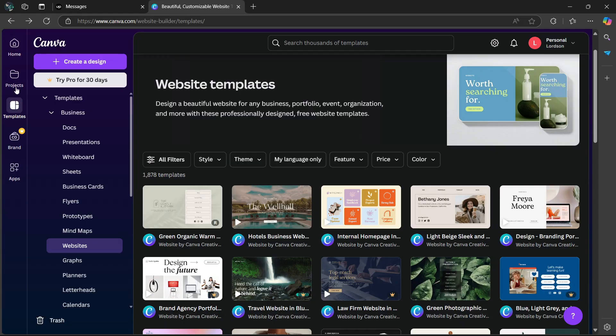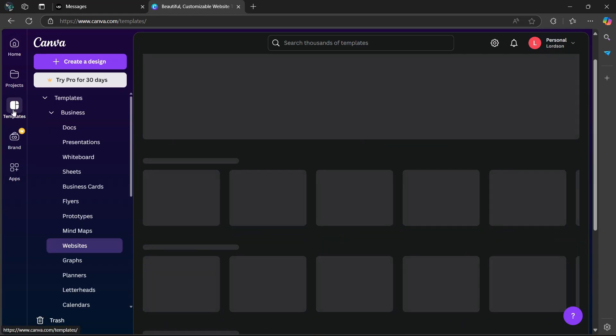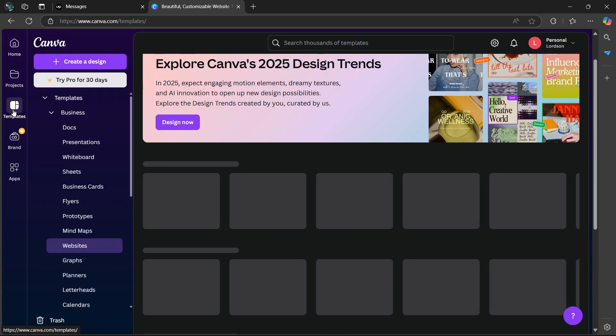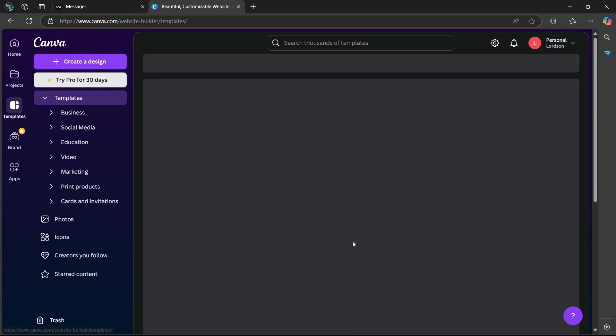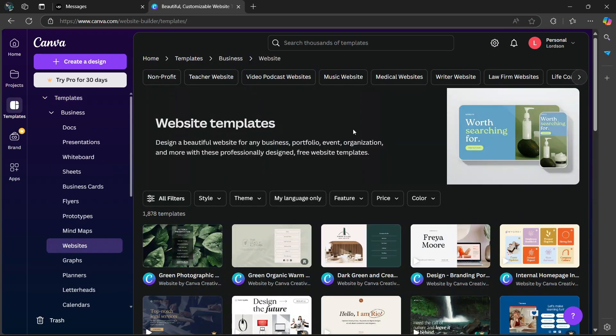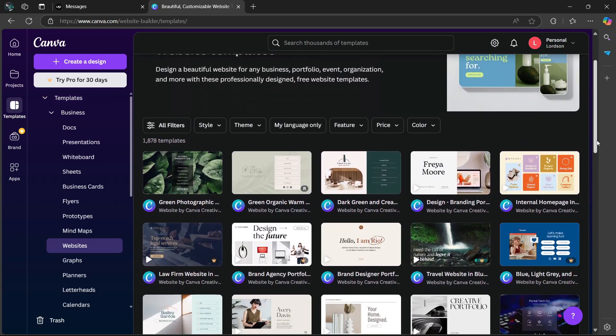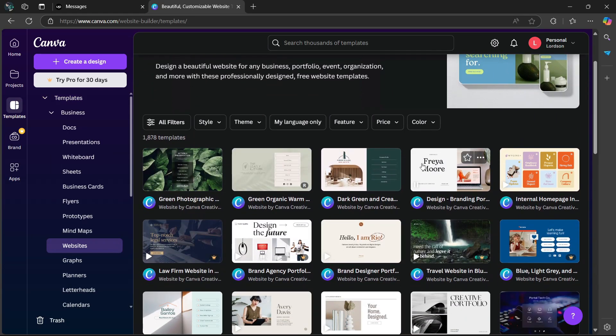Once you've opened Canva, go to templates and look for websites. Then choose your own template. I'm going to use this one, for example.